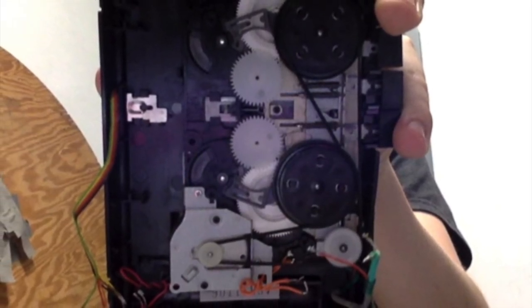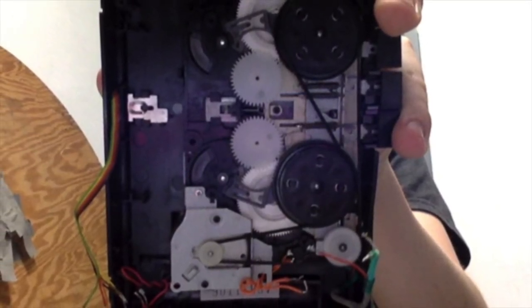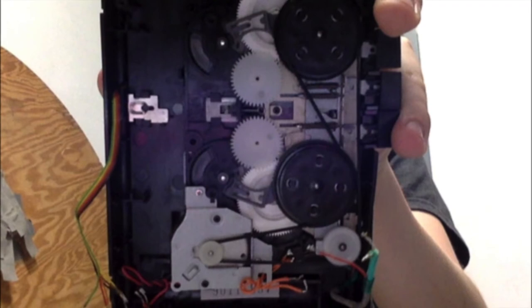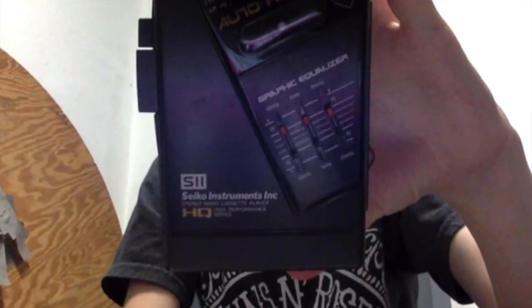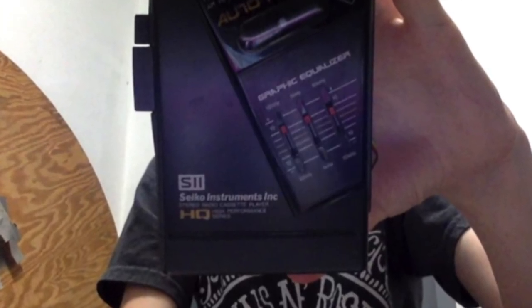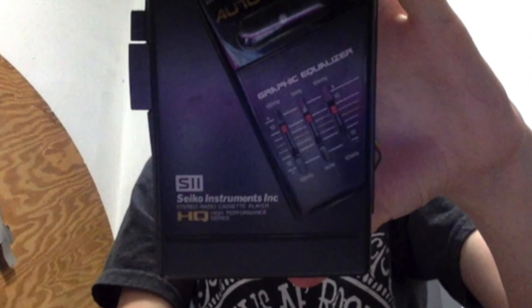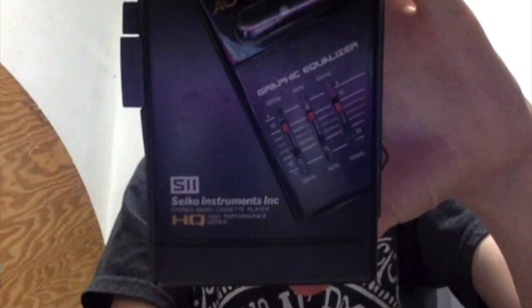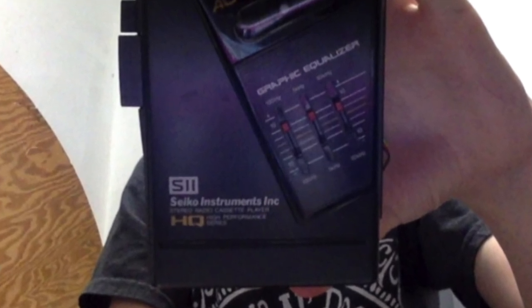This cassette player uses a full size cassette not mini cassettes. The player is also equipped with a FM slash AM radio.